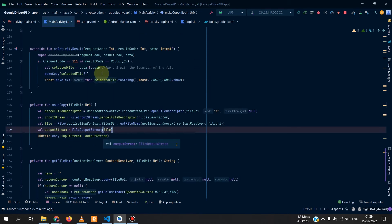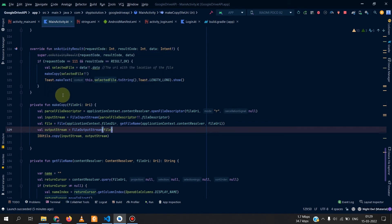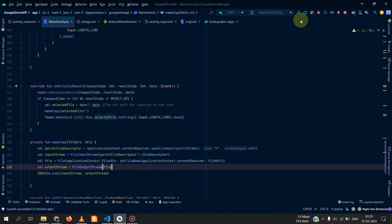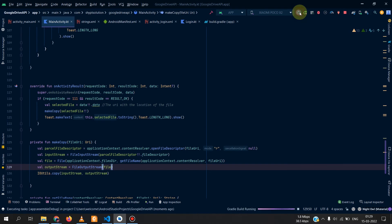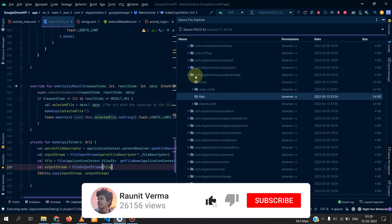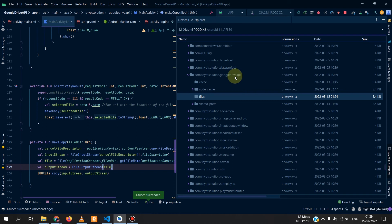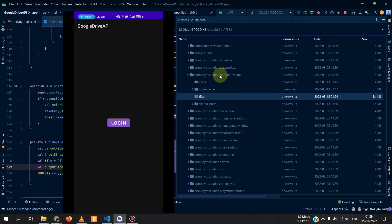Basically we have added three things from the last state of the code: get file name, copy, and start on activity result. So we will now run our application and we will see whether it works or not. In the device explorer you can see that I have this Google Drive API here and now we are into our application. We can simply now click on login and here we can select the file.